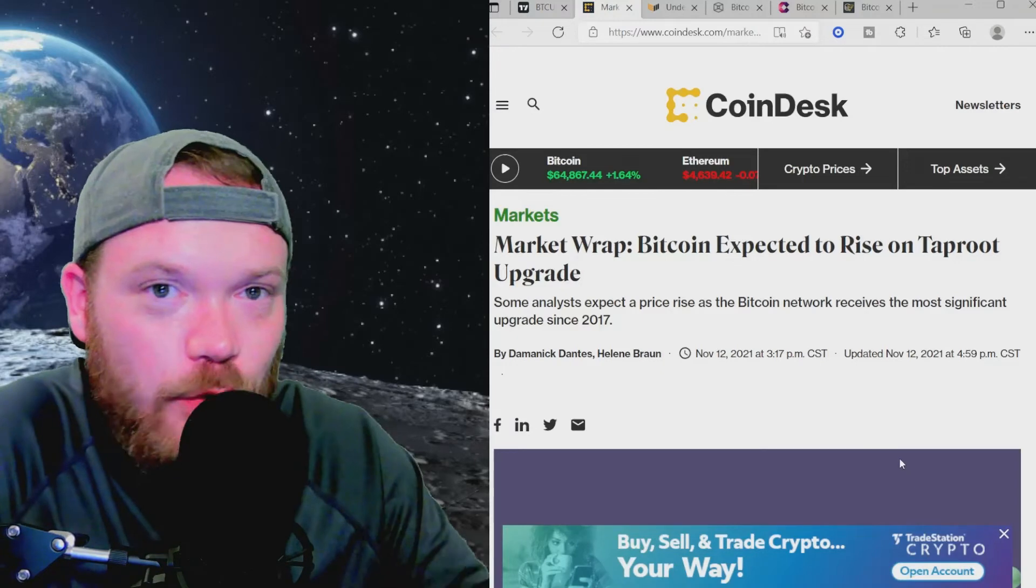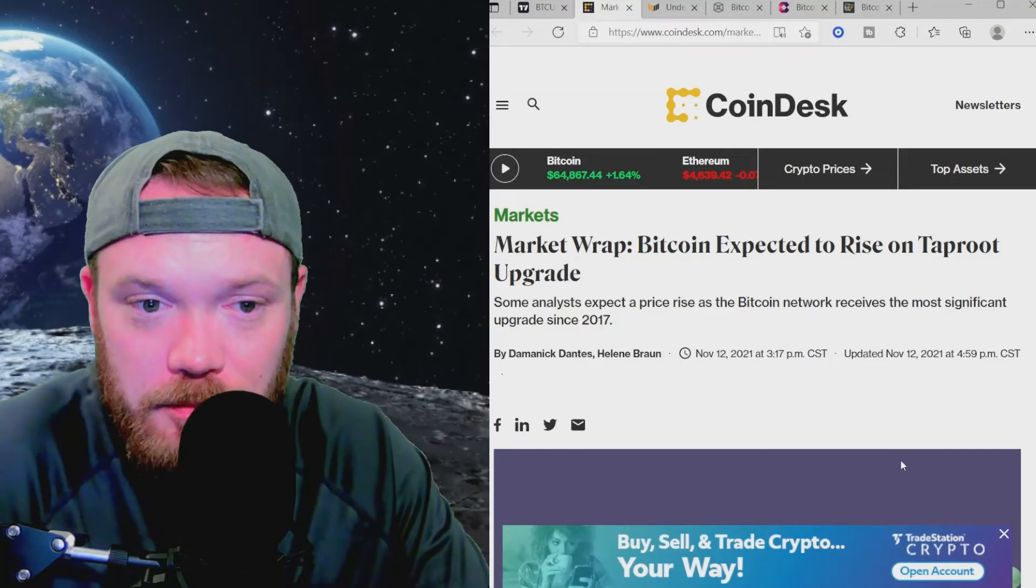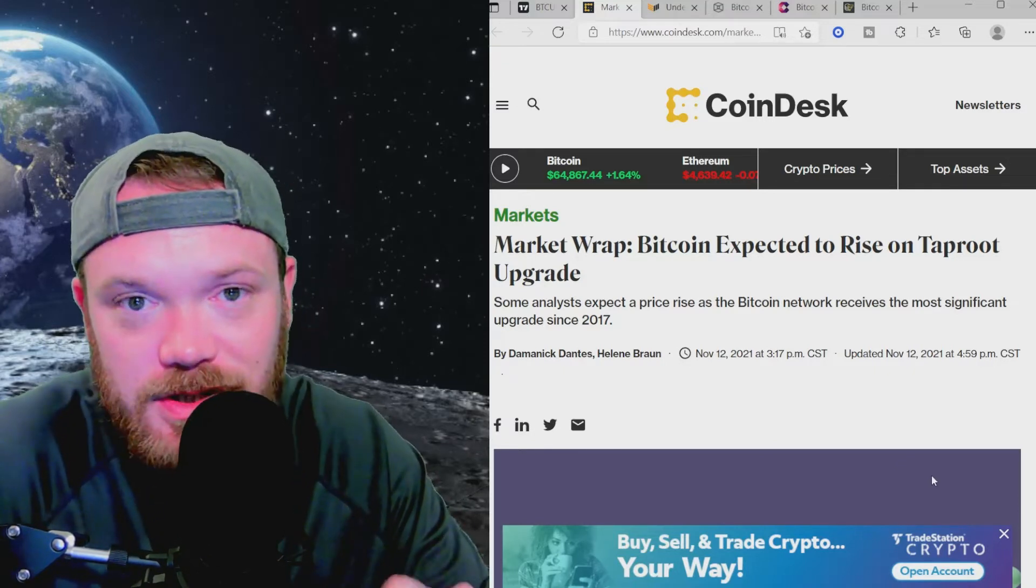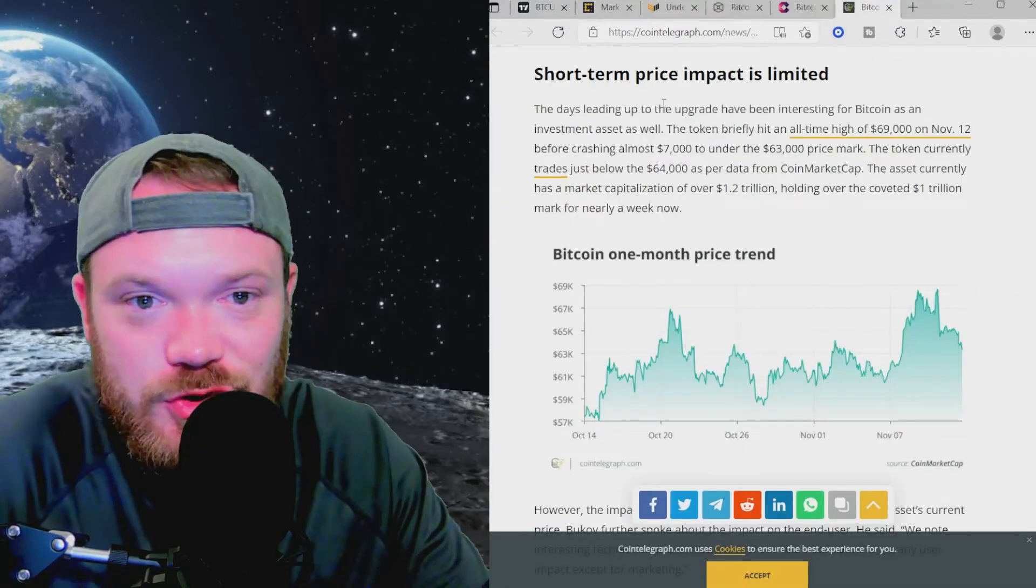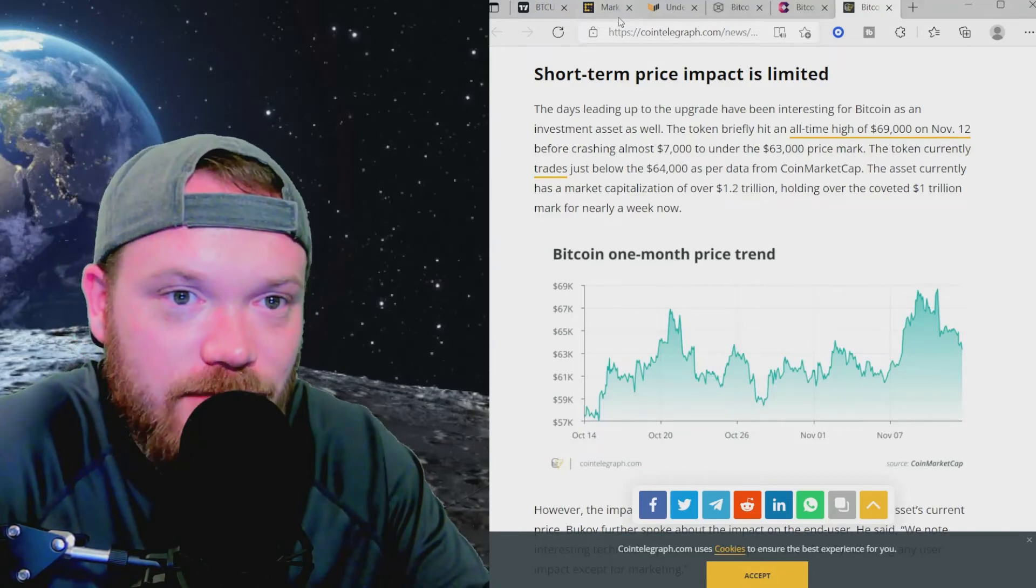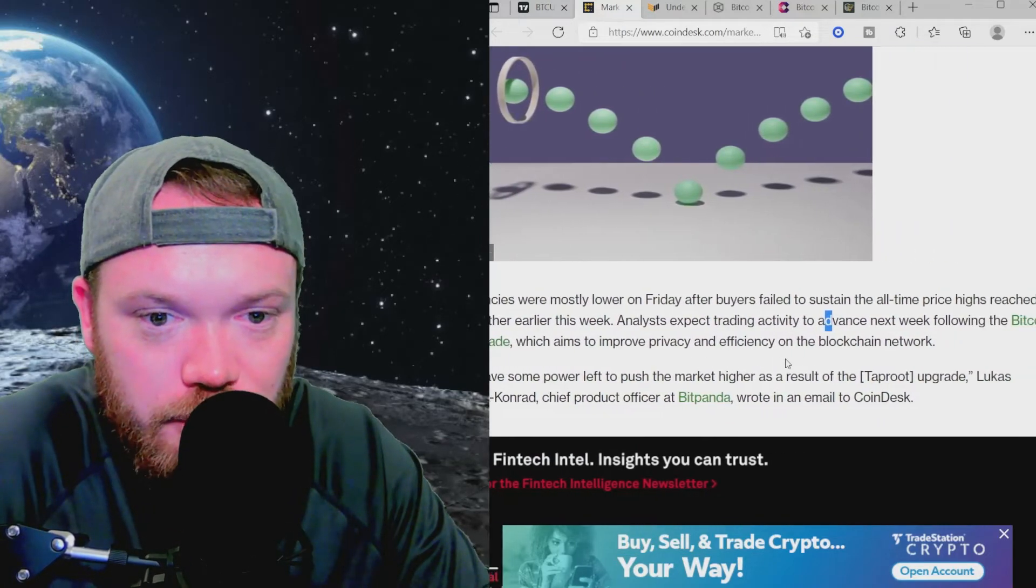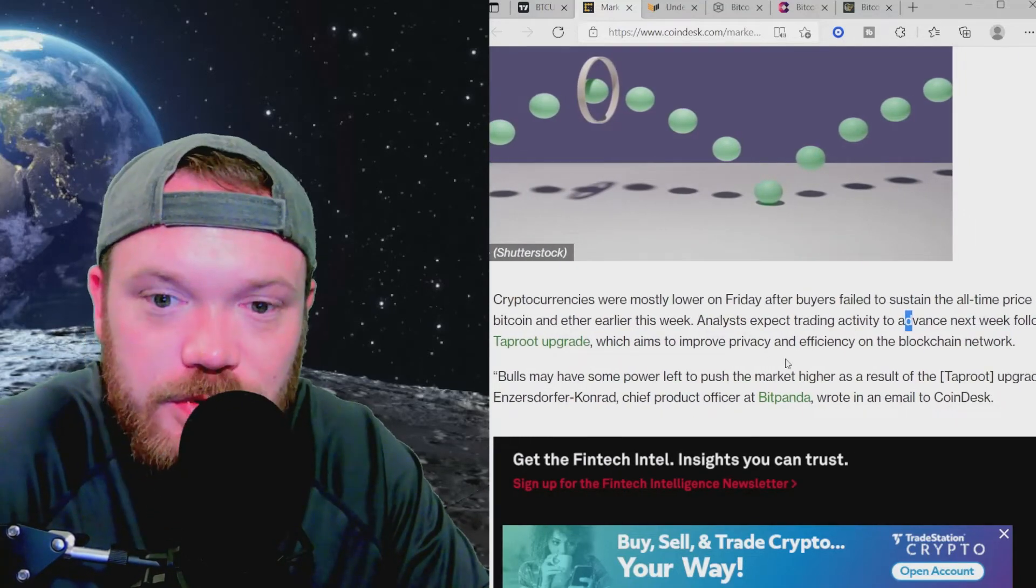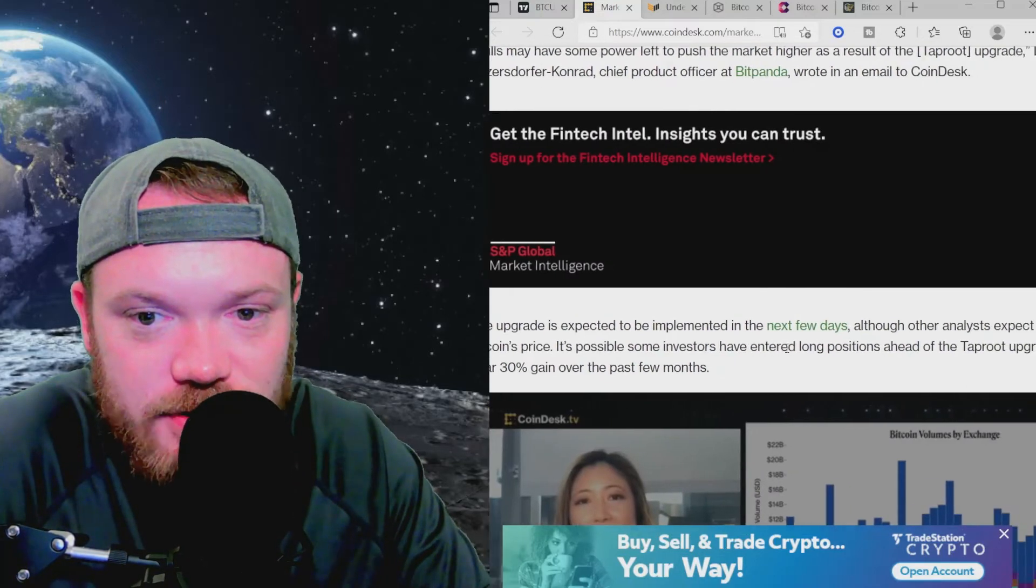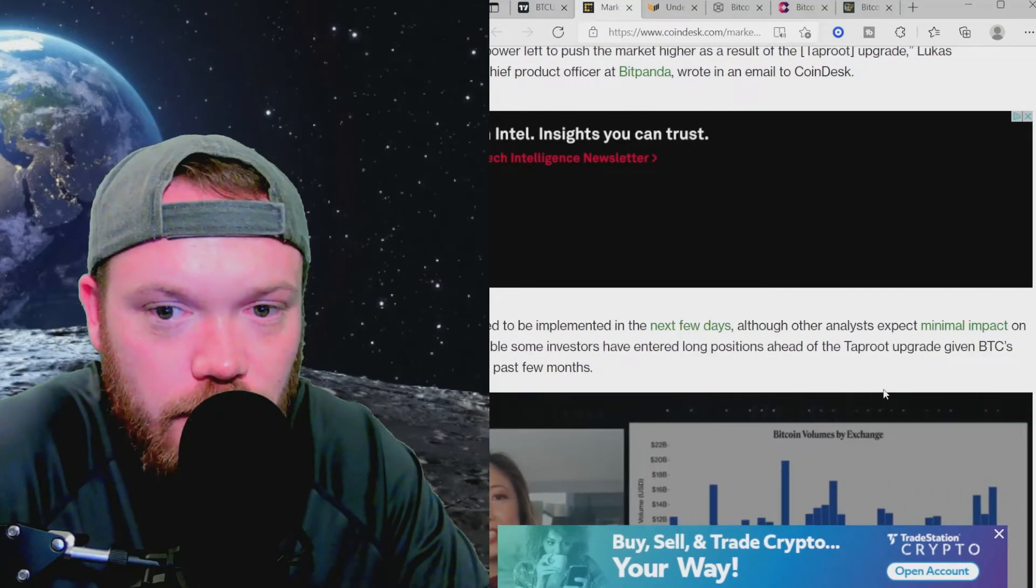And this article over at Coindesk.com goes on to say that Bitcoin is expected to rise on Taproot upgrades. Some analysts expect a price rise as the Bitcoin network receives the most significant upgrade since 2017. But we also have an article over here that says the short-term price impact is limited. So we're going to take a look at both of these and see what we can figure out here. Analysts expect trading activity to advance next week following the Bitcoin Taproot upgrade, which aims to improve privacy and efficiency on the blockchain network. Rules may have some power left to push the market higher as a result of the Taproot upgrade. The upgrade is expected to be implemented in the next few days. Although other analysts expect minimal impact on Bitcoin's price, it's possible some investors have entered long positions ahead of the Taproot upgrade,